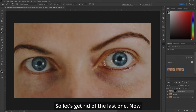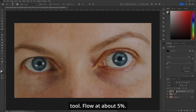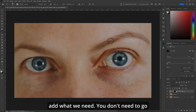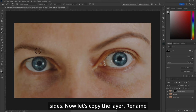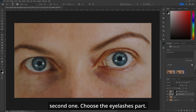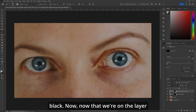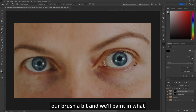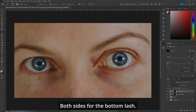Click on the layer mask, Image > Apply Image. B for your brush tool, lower it about 5%, and make the brush a little bit bigger. Let's just add what we need — you don't need to go crazy with it — just what we need, on both sides. Now copy the layer, rename the first one 'eyebrows.' Go up to the second one, choose the eyelashes, go to the layer mask and fill it with black. Now on the layer mask, make sure you're painting with white. Reduce the brush and paint in what you want — no more, no less — on both sides for the bottom lash.